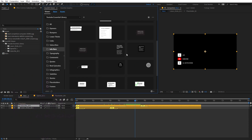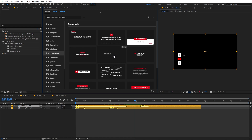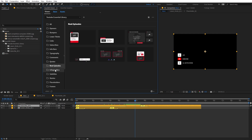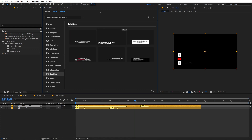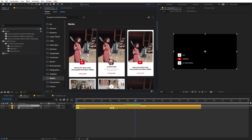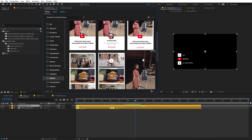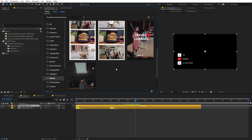Now let's check out the Info Bar — if you want to add some information about your content you can use these elements. Under Typography we have animated text animations, so you can use them to have a really nice title in front of your videos. If you want to add subtitles on top of your video, there's a category for that as well. And if you want to promote your content on different social media platforms, you can use this section to create a really nice animated story and share it on Instagram or wherever you want.